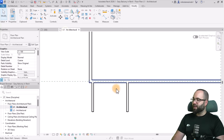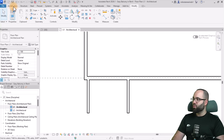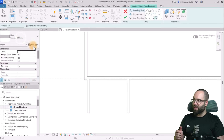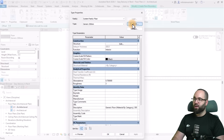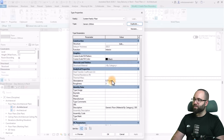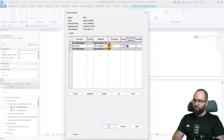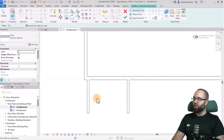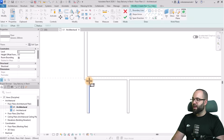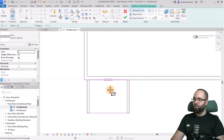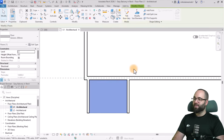Now let's add a floor. Go back to level one, go to Architecture, then go to Floor. I'm going to use a 200-millimeter floor, which we don't have, so I'll go with 300, go to Edit Type, duplicate, and call this one the 200-millimeter generic. Go to Structure and change this to 200 millimeters. Now we have a new floor type. Let's go to Rectangle and place it underneath these two walls, then hit Escape and Finish.